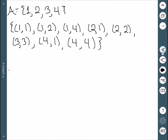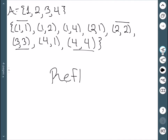For this relation, we see we have the point (1,1), the point (2,2), the point (3,3), and the point (4,4). So this one is reflexive since we have all four of those points.